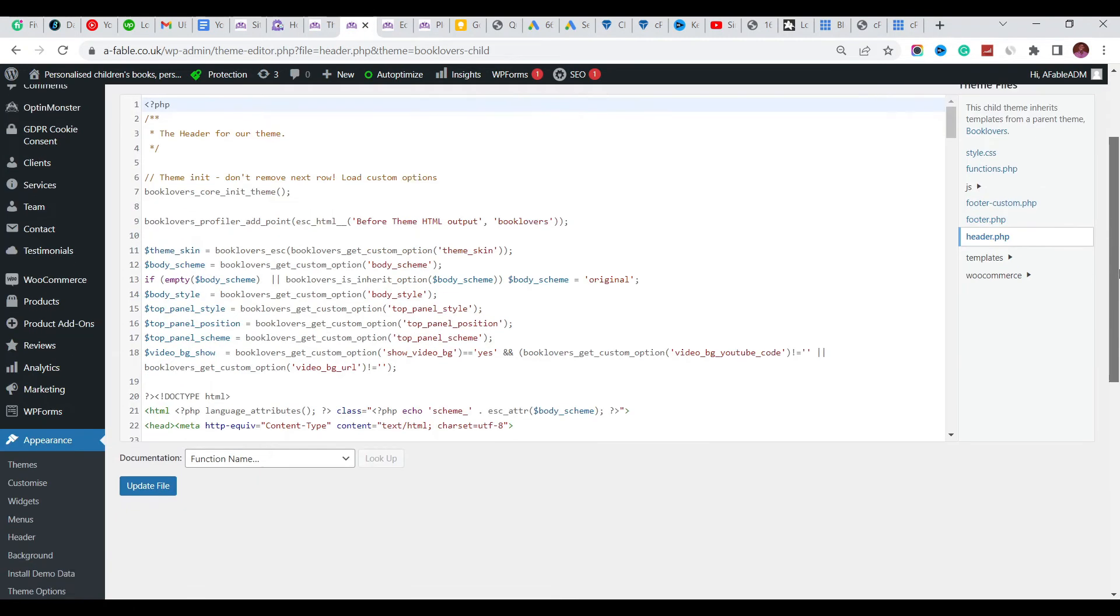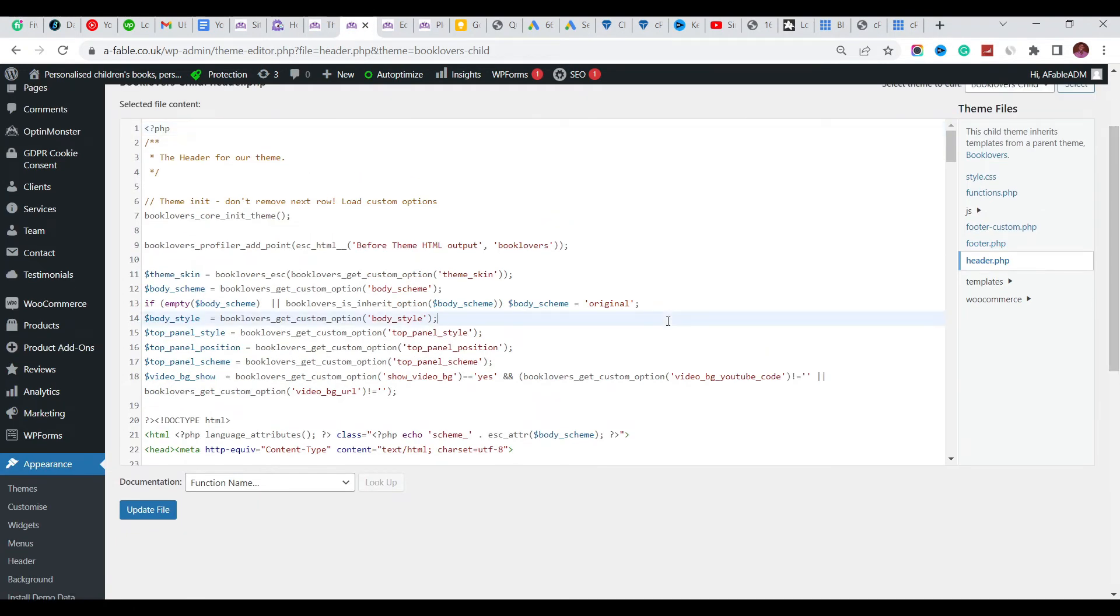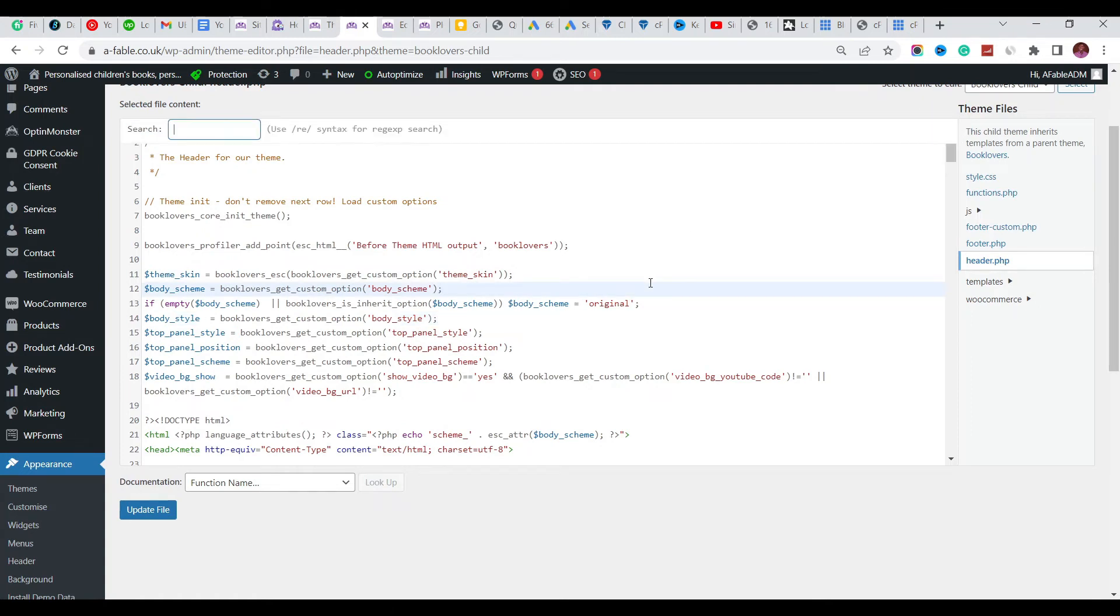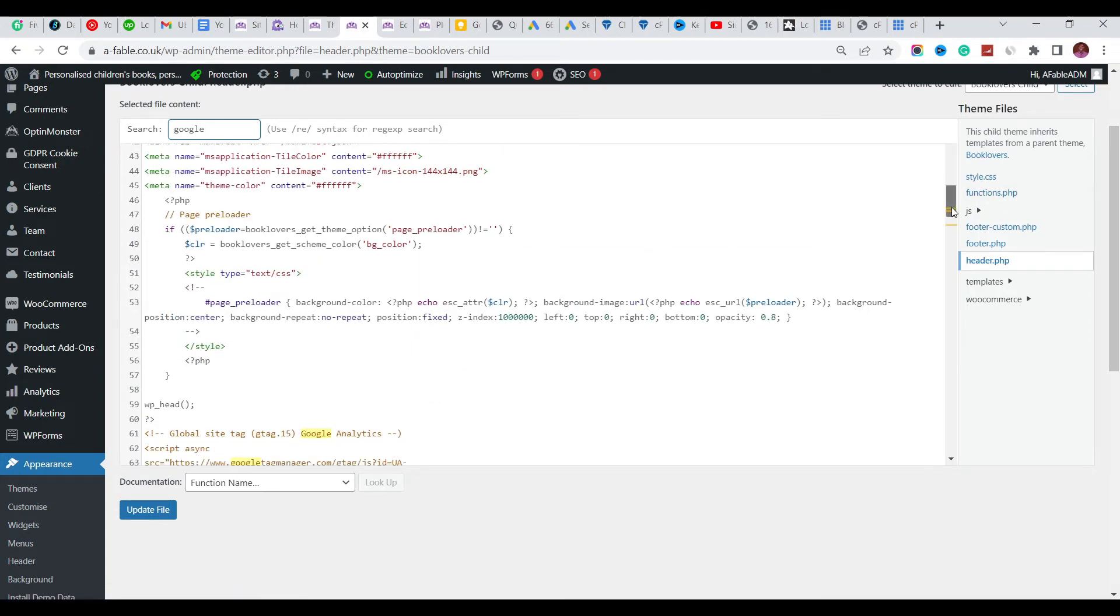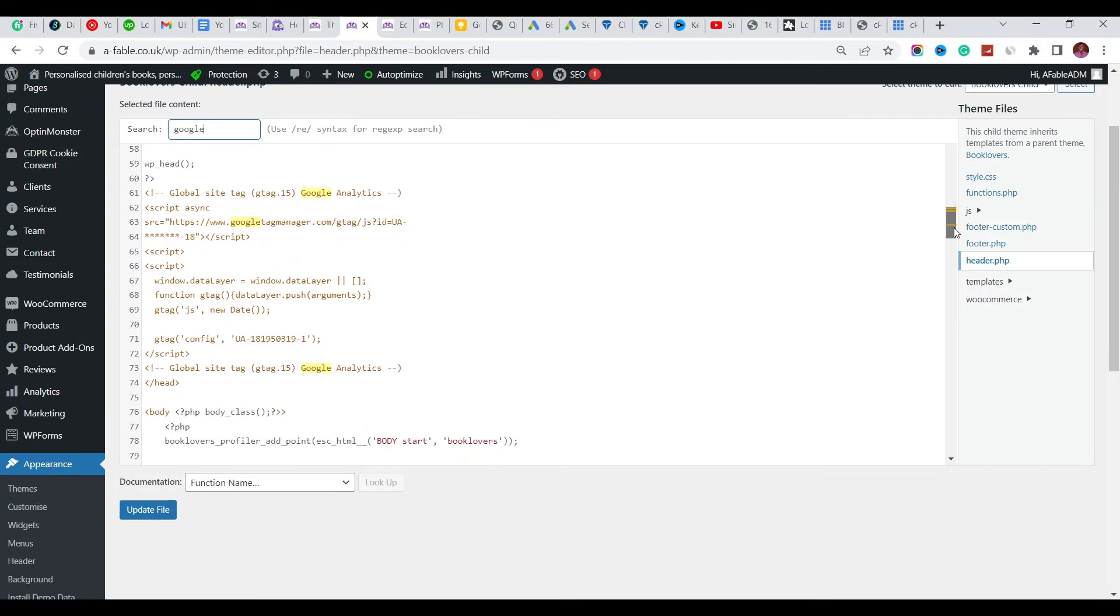This is the header.php file. So instead of going all the way down, we can just easily search using Ctrl+F to find. We're going to search for 'google'. Let's see what we get. Now we have actually gotten that - our first result here shows that this is the Google Analytics code, and you can see from here down is the Google Analytics code.